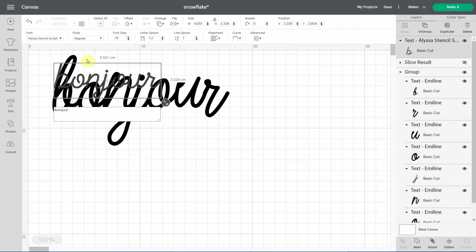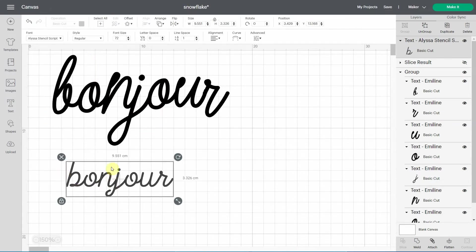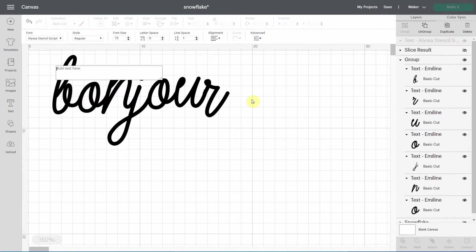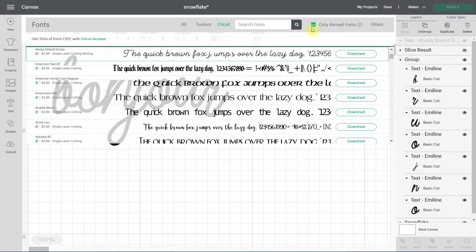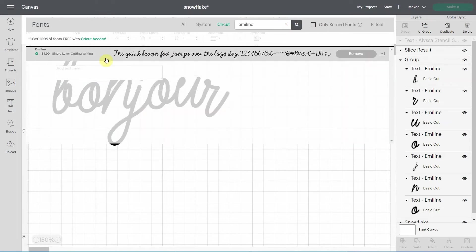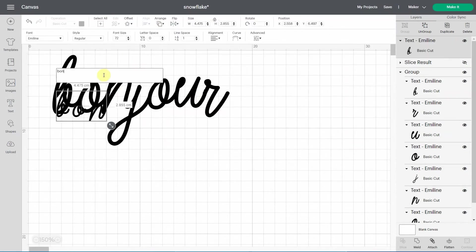So when you type them, they are already attached as script letters. But there are still some fonts like emeline, the one I wrote right here, that is not a current font. So if I uncheck this and I write emeline, that's a font that I really love. And I write bonjour.